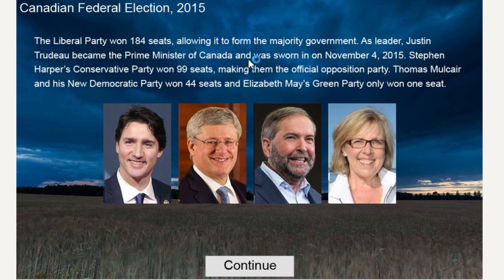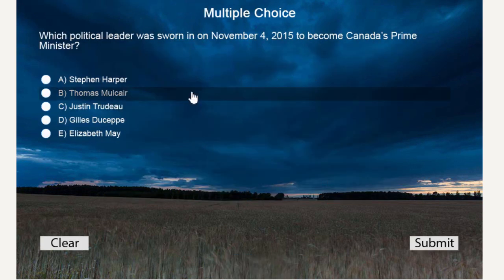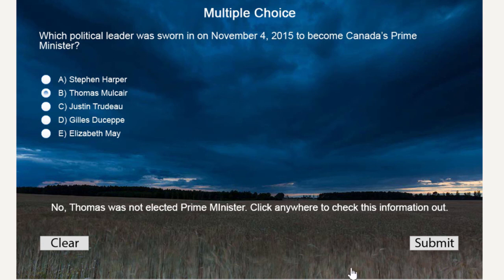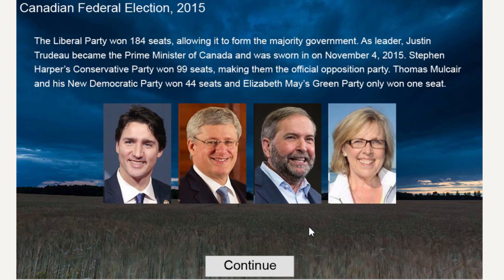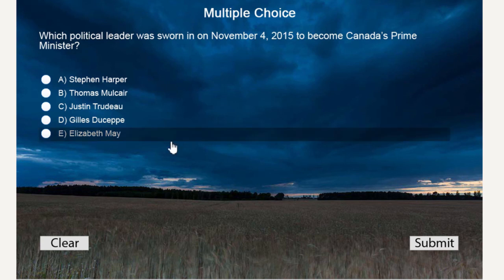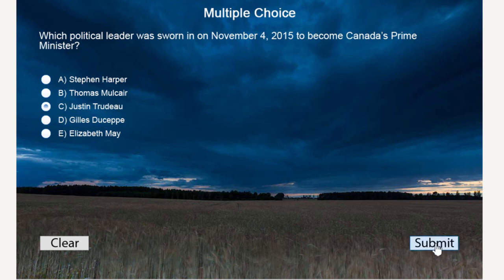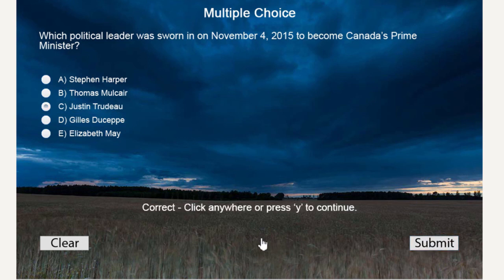Here's where the users would have learned that the Liberal Party won 184 seats back in 2015 and therefore Justin Trudeau became the Prime Minister of Canada. Let's say someone skipped over this — they're presented with the knowledge check. Choosing Thomas Mulcair and hitting submit gives: 'No, Thomas was not elected Prime Minister — click anywhere to check this information out.' Clicking anywhere jumps back to the previous page to learn it was Justin Trudeau. Then selecting the correct answer and hitting submit gives 'Correct' and they can continue with the rest of the course.